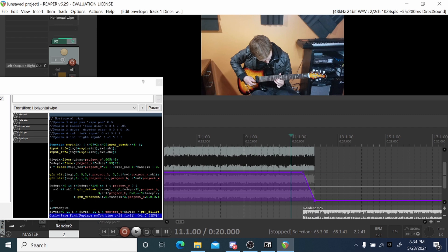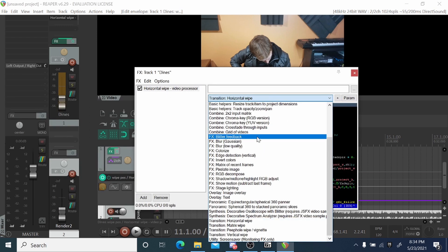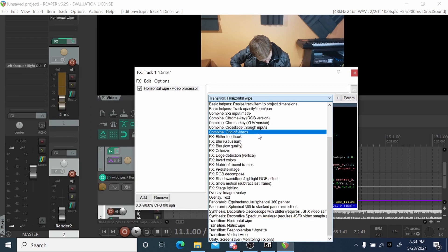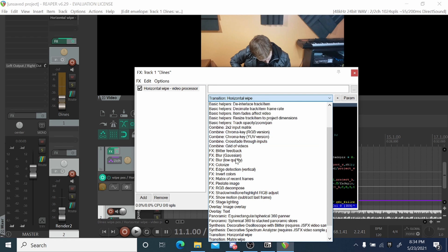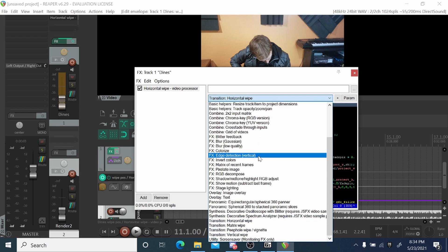That's pretty much how you would add any effect. There are different things you can do in here — chroma key, blur effects, all sorts of things. You can even make your own if you know the code for it, and the community also has different presets you can download.